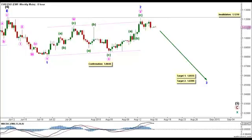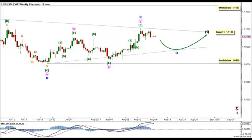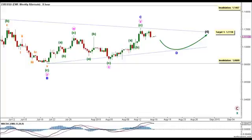Now let's take a look at our alternate weekly count, which sees that intermediate wave 4 is still unfolding as a contracting triangle labeled minor waves A through E. Within it, both minor waves B and C formed double zigzags labeled minute waves W, X, and Y. Minor wave C retraced exactly 61.8 percent of minor wave B, so it's either complete or near completion. It's very difficult to present good targets at this point because the triangle is already looking quite irregular. However, minor wave D may reach 1.0965 before minor wave E reverses towards the upside to complete intermediate wave 4 at around 1.1118. This wave count is invalidated by movement above 1.1467.